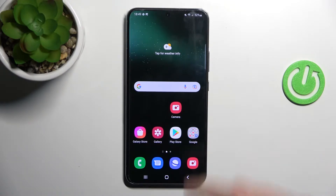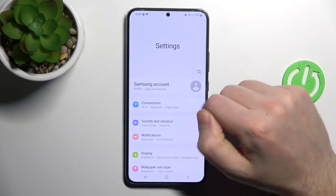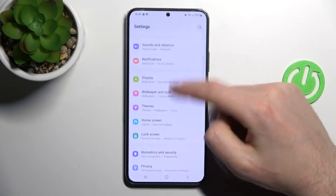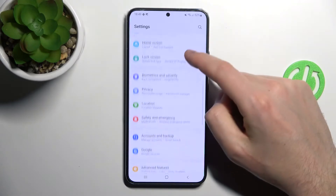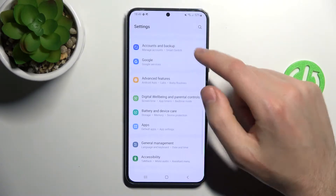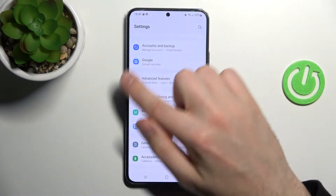First of all, open your settings, then scroll down and go into the advanced features option.